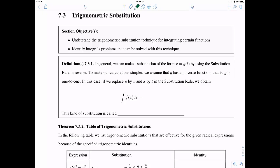This definition talks about using substitution in reverse. So x is equal to g of t — we're introducing a new function to put inside of our function. Sometimes this makes our calculations simpler. g is a one-to-one function, so it has an inverse. We can replace u by x and x by t in the substitution rule to obtain the integral of f(g(t)) times g'(t) dt. This type of substitution is called inverse substitution, and the claim is that sometimes this actually makes life easier.